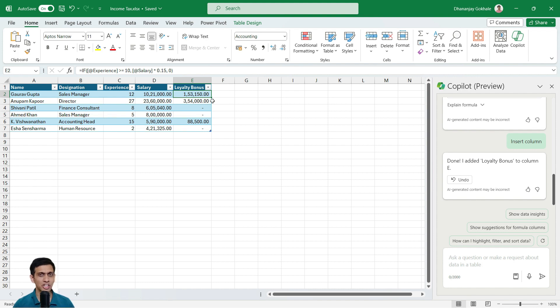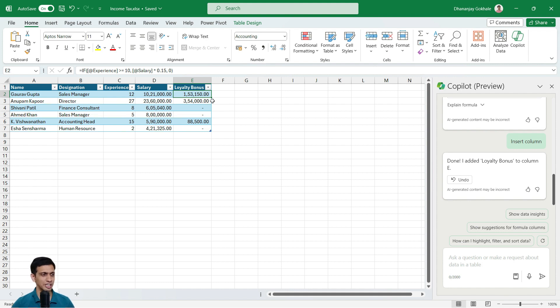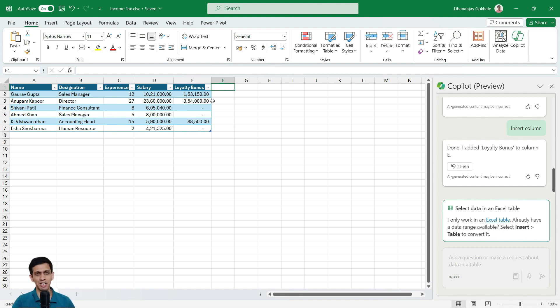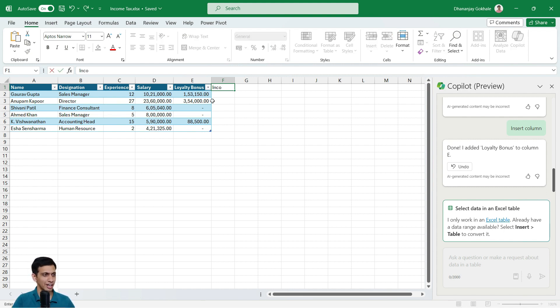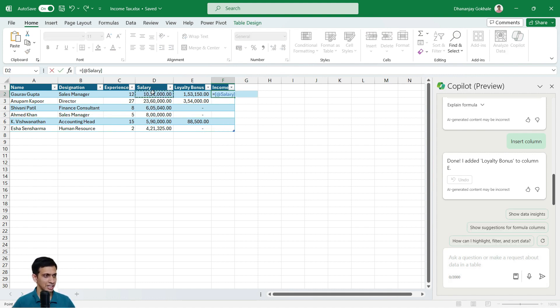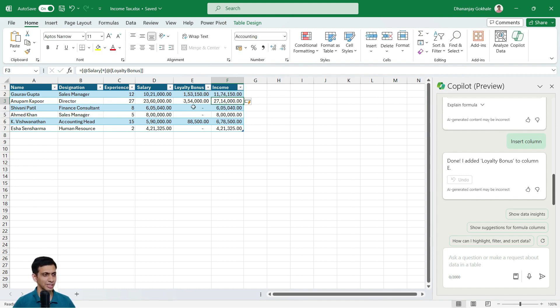Now let's insert one more column called income. Salary plus loyalty bonus is equal to income. Now there are options. Either you can tell Copilot just to add salary and loyalty bonus or simply. So I would prefer directly doing this. So income is equal to salary plus loyalty. It is too easy to request for Copilot.